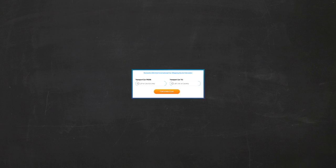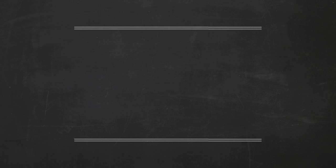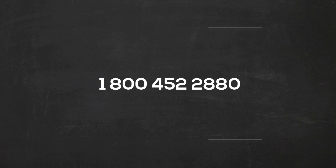Fill out the form to get a no obligation free quote online or give us a call at 1-800-452-2880.